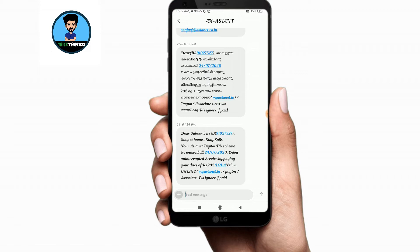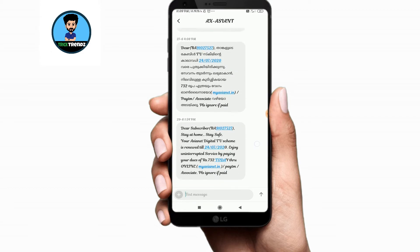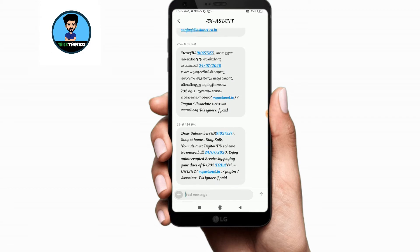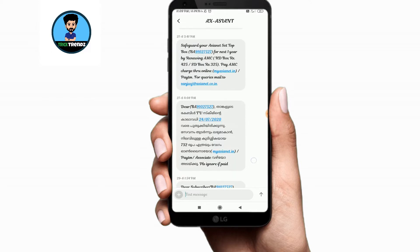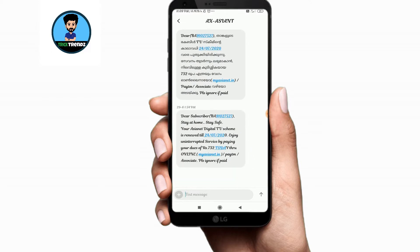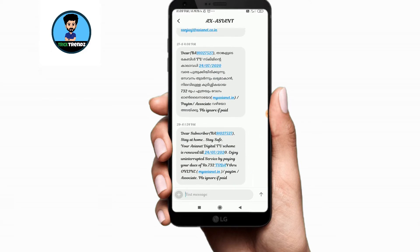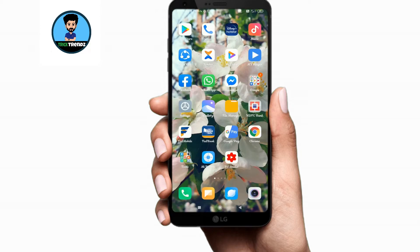Now you have a message on the phone. That is the due date of our payment. If you have a payment, you will have a message on the phone. In case you have a phone number registered, you will have a message on the phone.